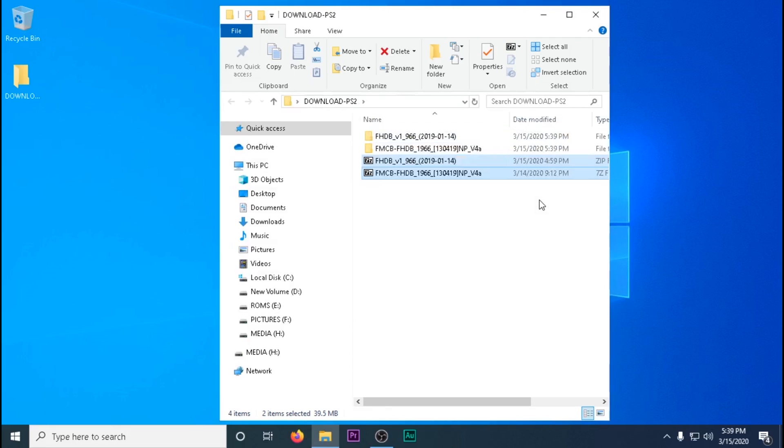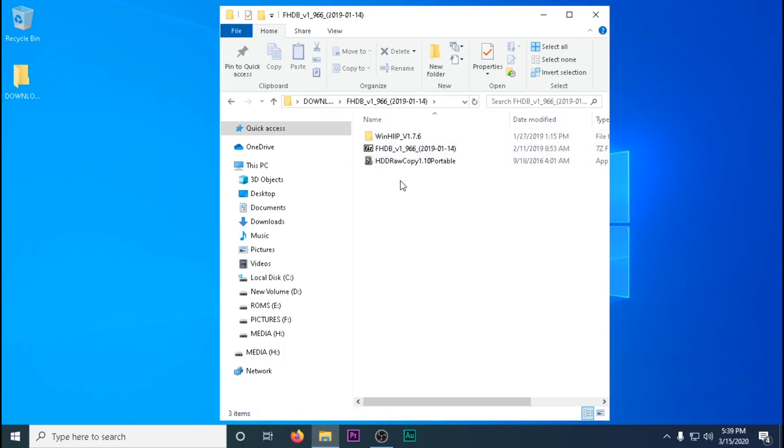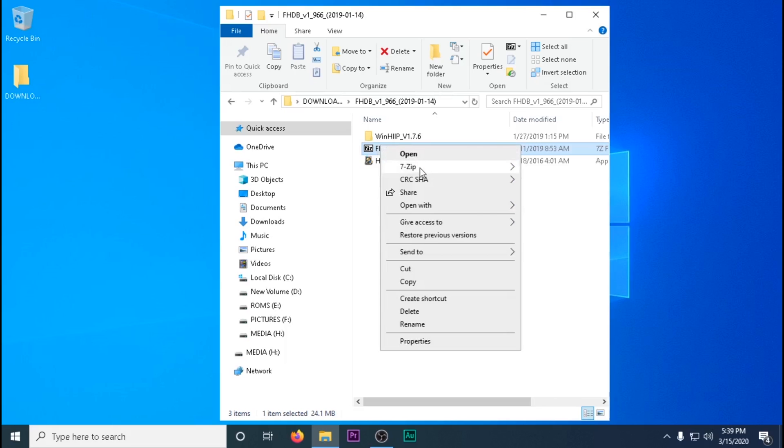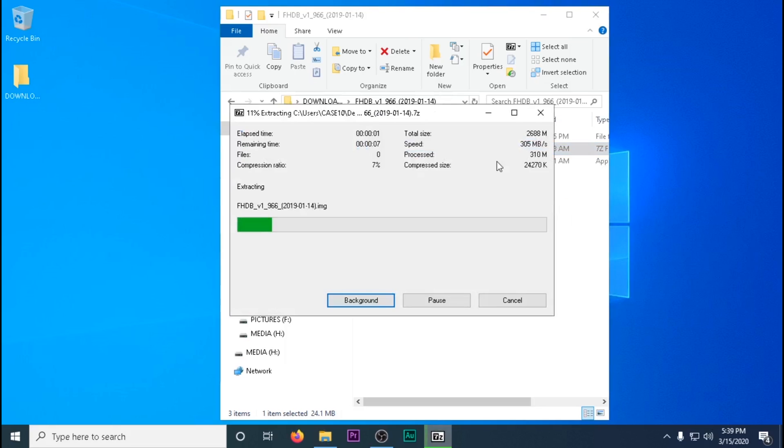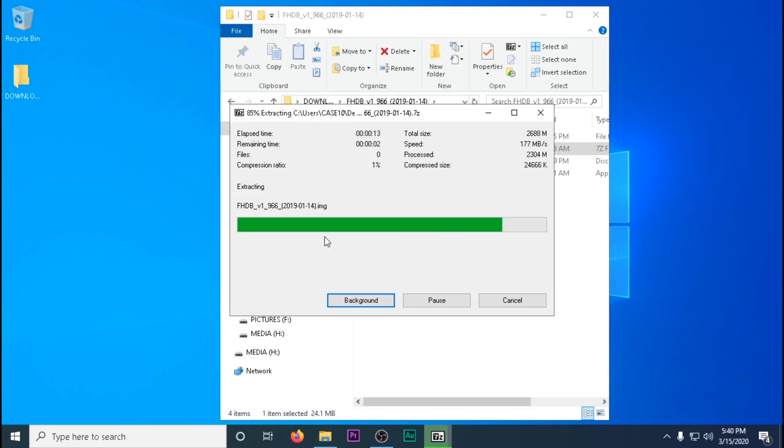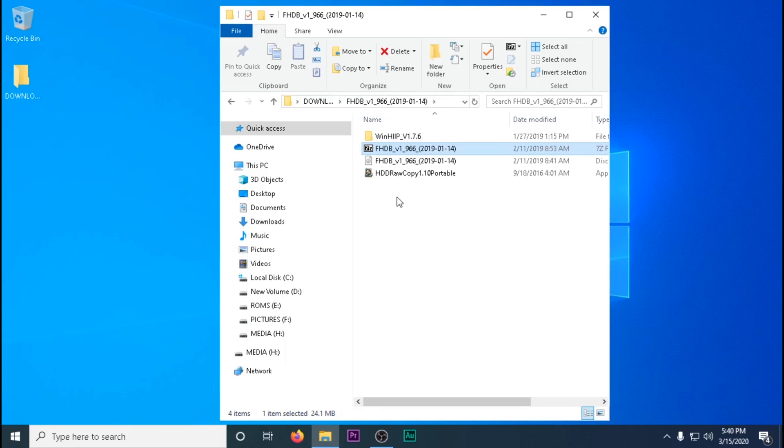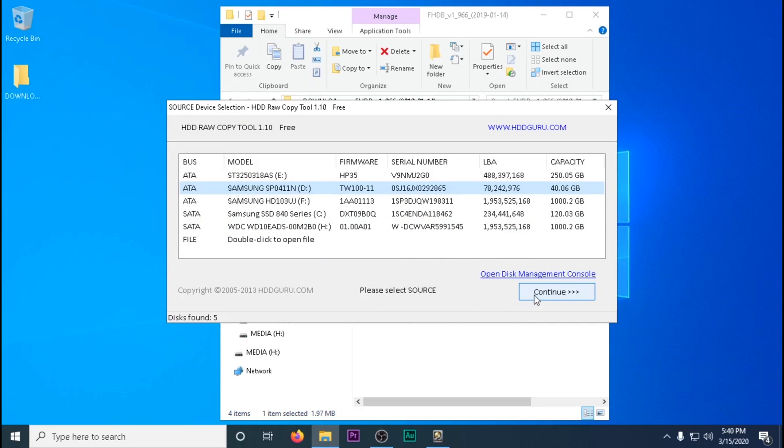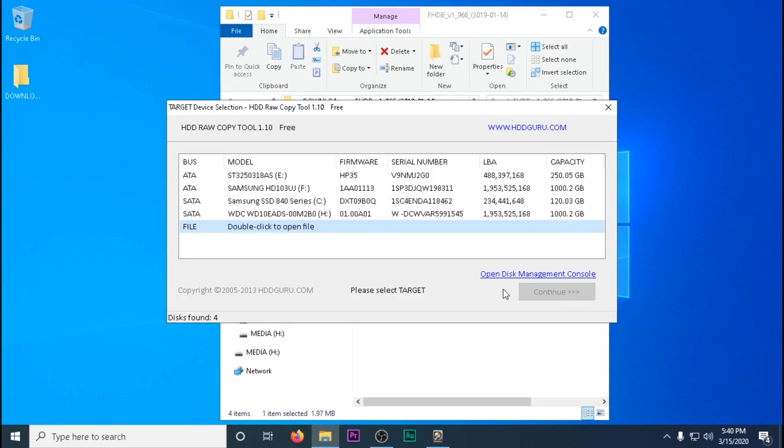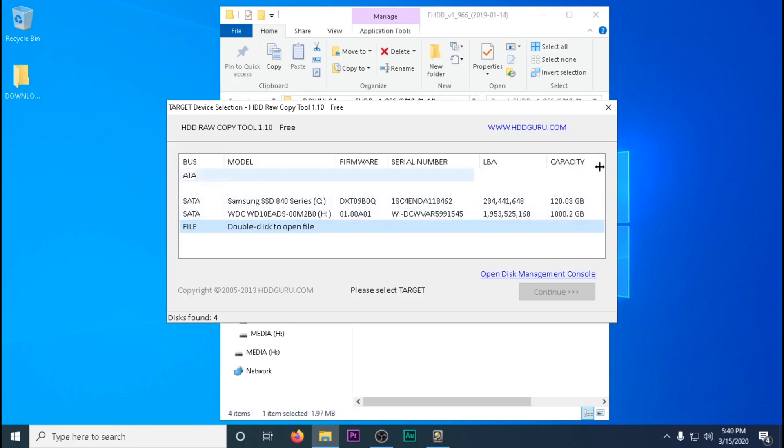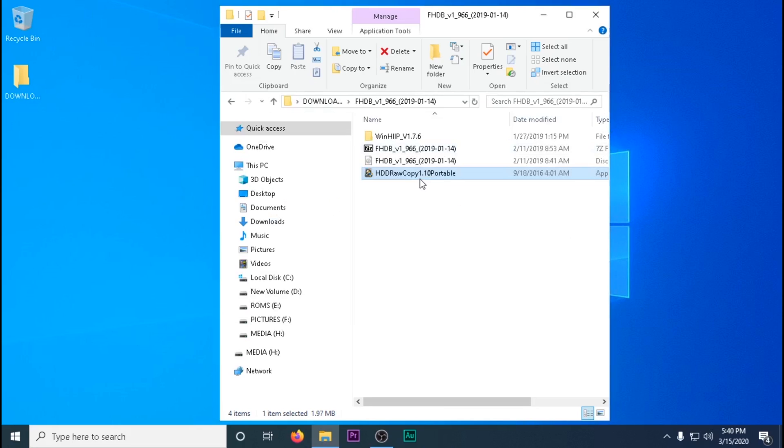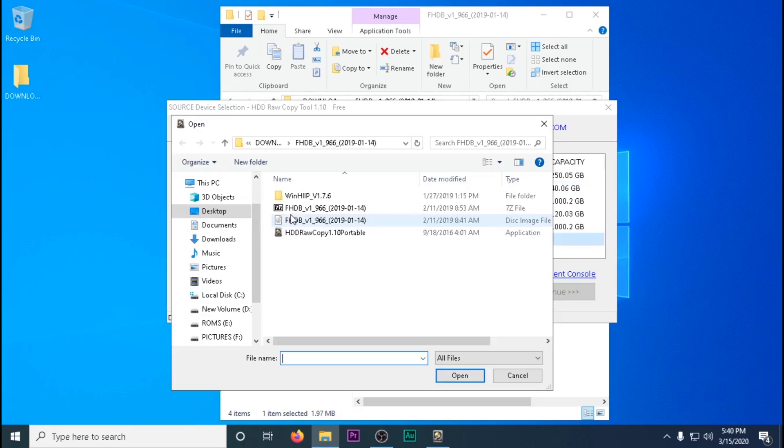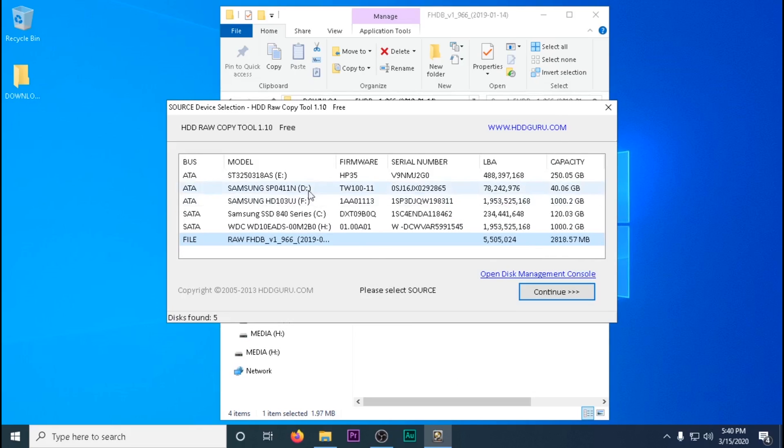We're then going to download the two files that we need with the links in the description and then open up the folder FHDB and extract the zip file that's in it. You're going to have an image file that's been extracted, which we're going to need to flash to our hard drive, which should be plugged into your computer. So we're going to open up HDDRAWCOPY as administrator and navigate to the image file that we extracted as our source.